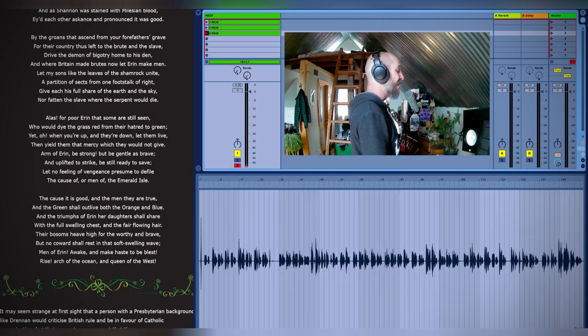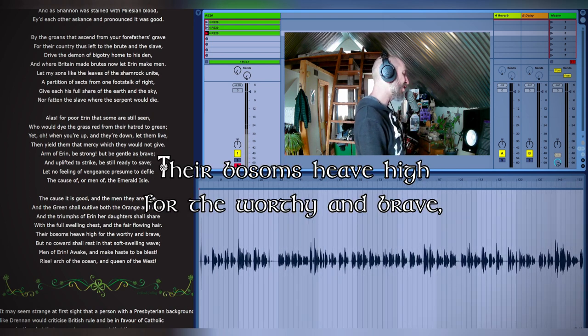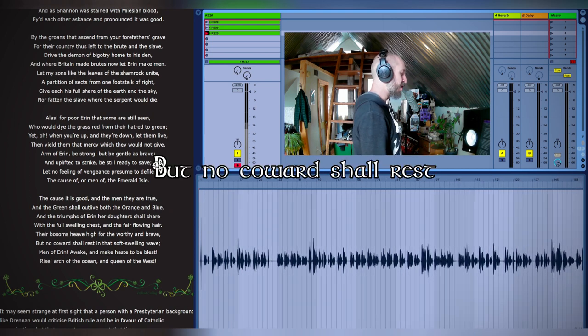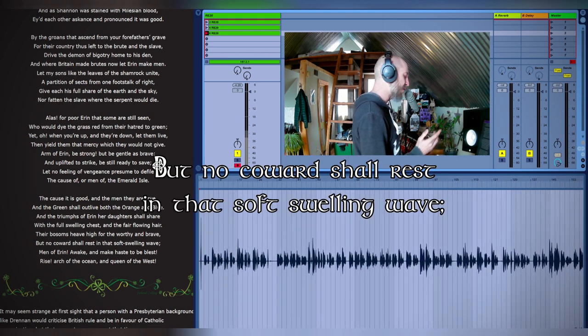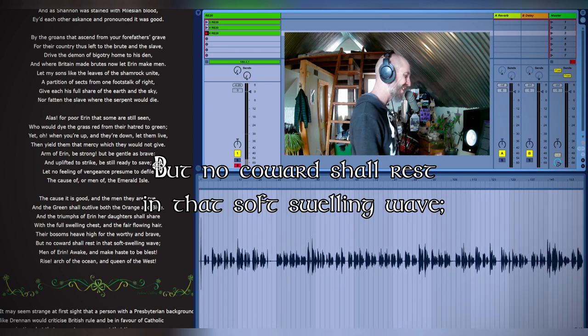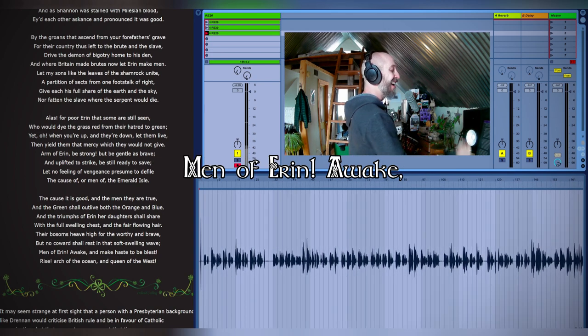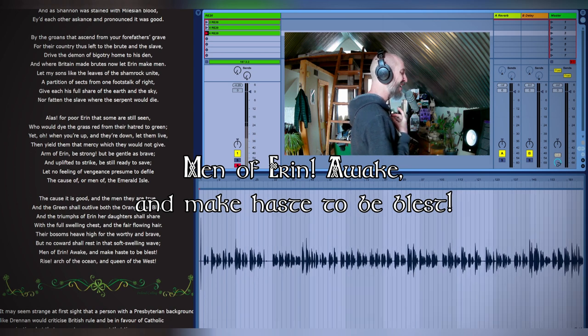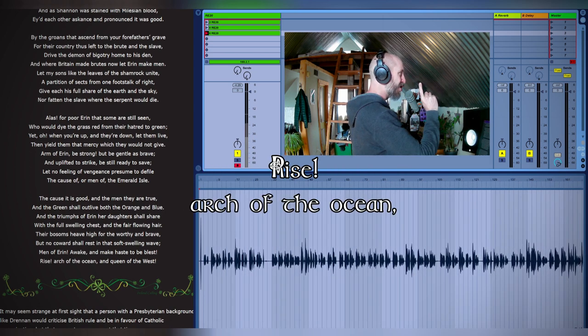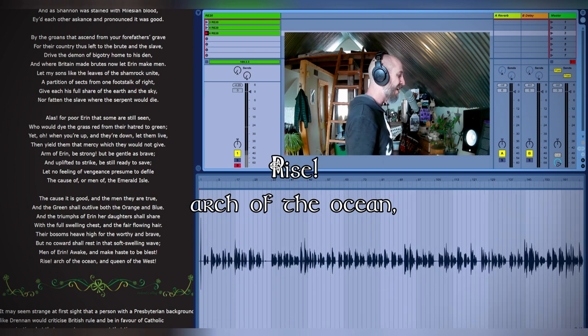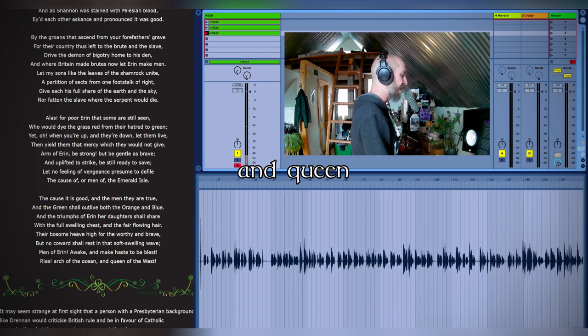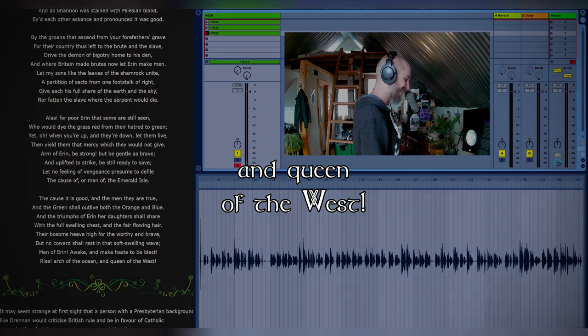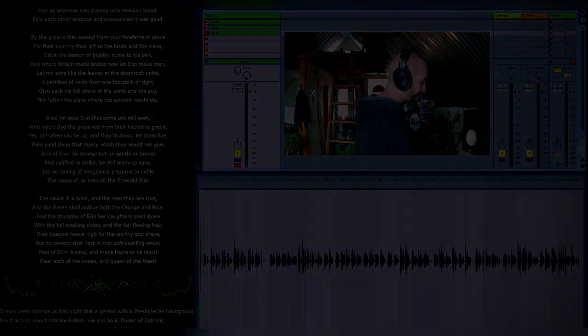Their bosoms heave high for the worthy and brave, but no coward shall rest in that soft swelling wave. Men of Eirin, awake and make haste to be blessed. Rise, arch of the ocean and queen of the west.